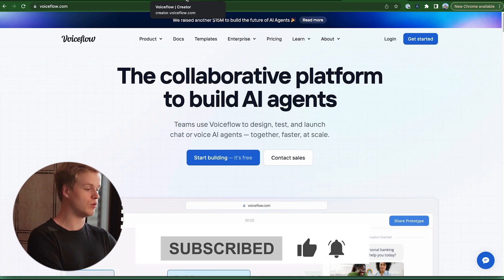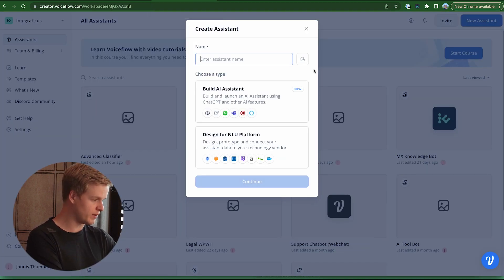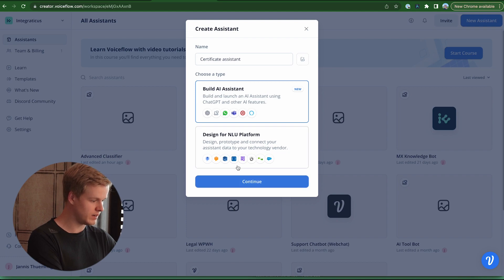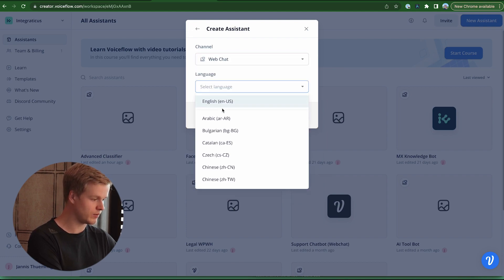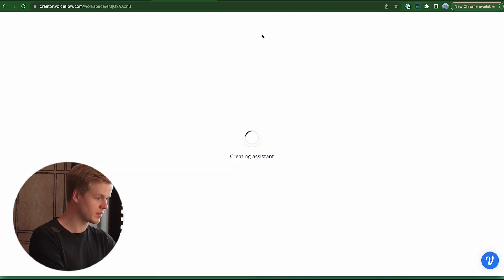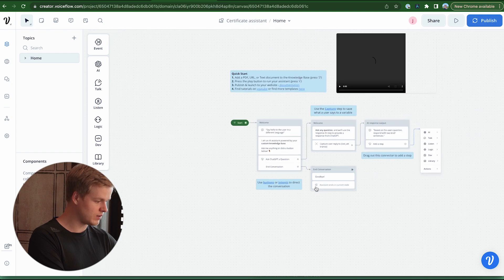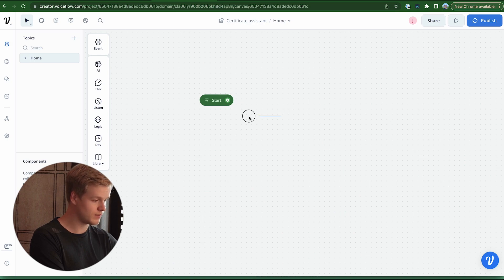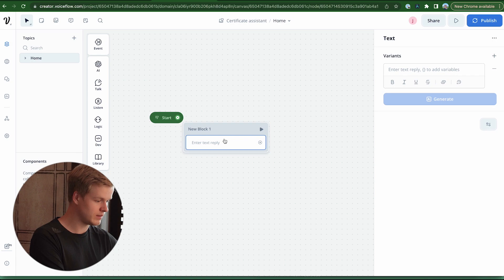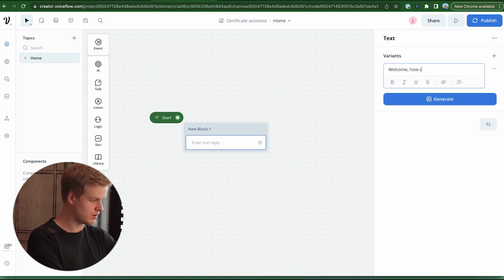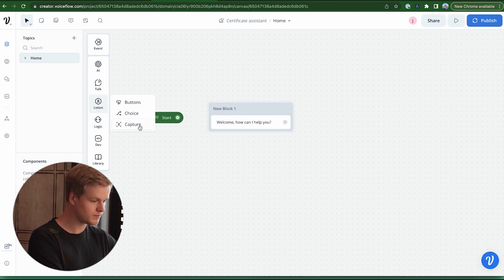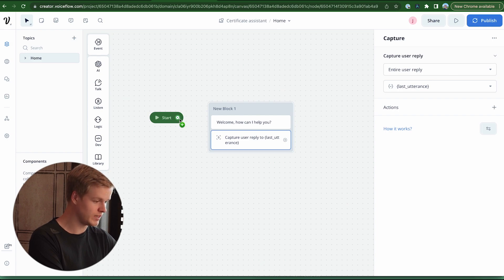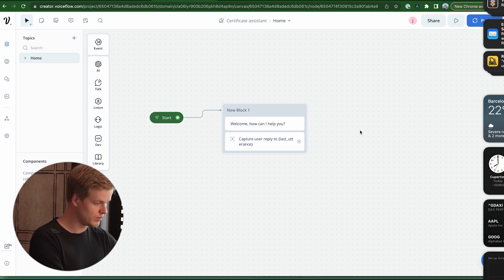The first thing we need to do is head over to Voiceflow and create a new chatbot. I already opened the new assistant tab and I type in 'certificate assistant', we select an AI assistant, we select web chat and language English. Once we created the chatbot we get rid of all the default stuff and we start with a simple capture. We add a text that says something like 'welcome, how can I help you?' and then we add a capture to capture the user intent, which automatically selects last utterance. We connect the start to that, which is already step number one.